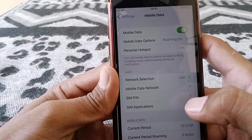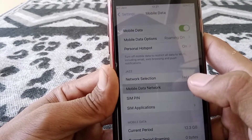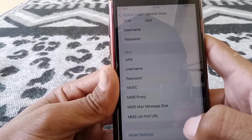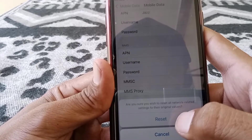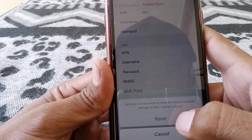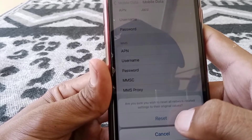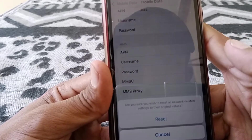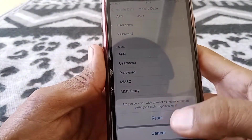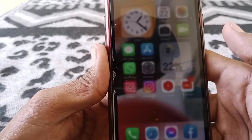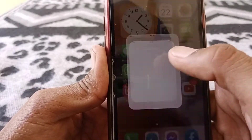Then go back and tap on Mobile Data Network. From here you have to reset your network settings. It will ask if you're sure you want to reset all network-related settings to their original values — just tap Reset. After that, check whether the problem has been fixed or not.